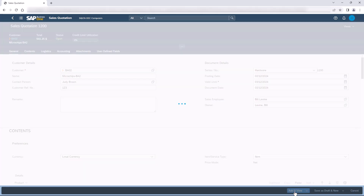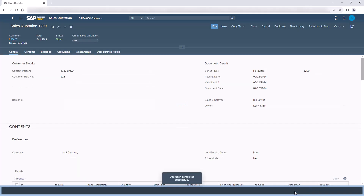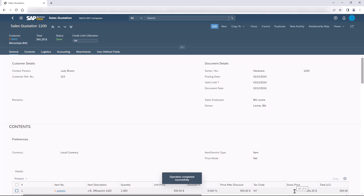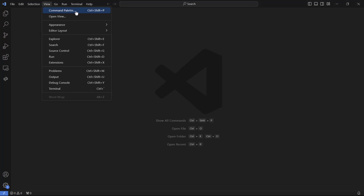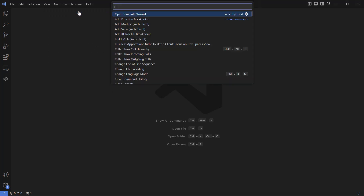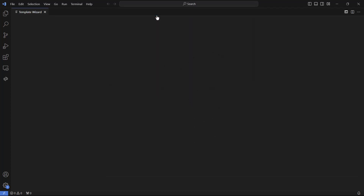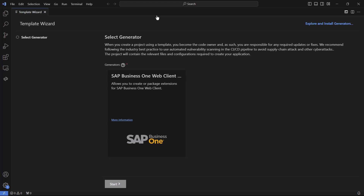We saw two examples of how we can extend the system behavior. Now we will show how to create these examples using our development tools. You can read how to install your own development environment in the description of this video. We are using Visual Studio Code with our web client development plugin.